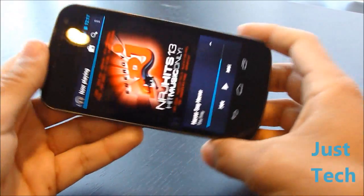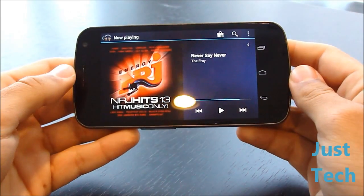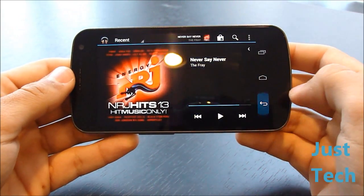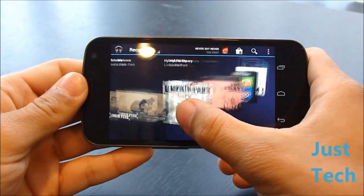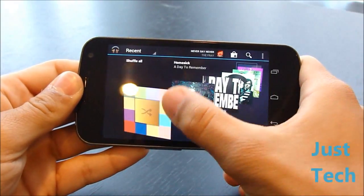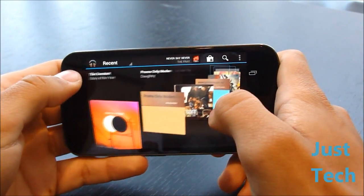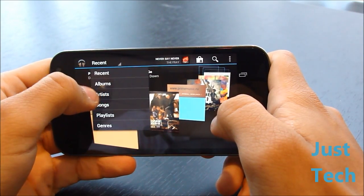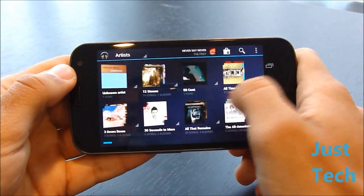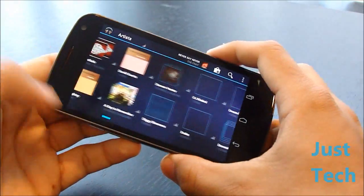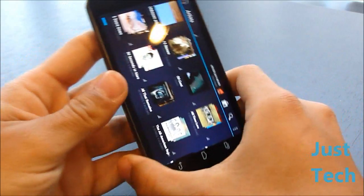Let's take a look at landscape mode. There we go — looks nice. The recent screen has a 3D carousel effect similar to what you see on iTunes, which is pretty cool. When you go to artists or albums it looks like this — pretty nice, a little better looking than in portrait mode.